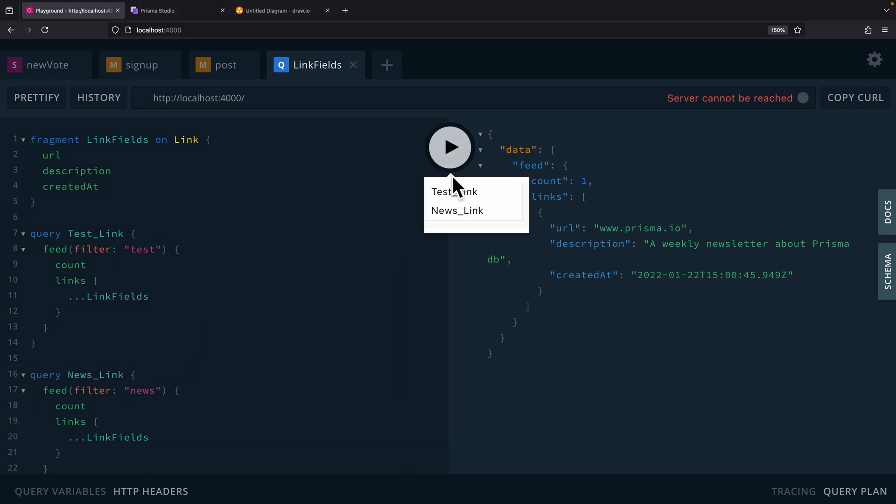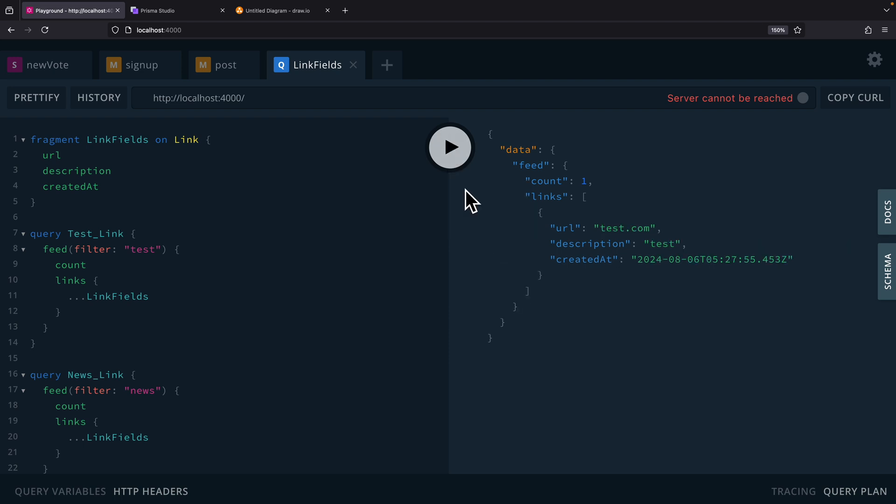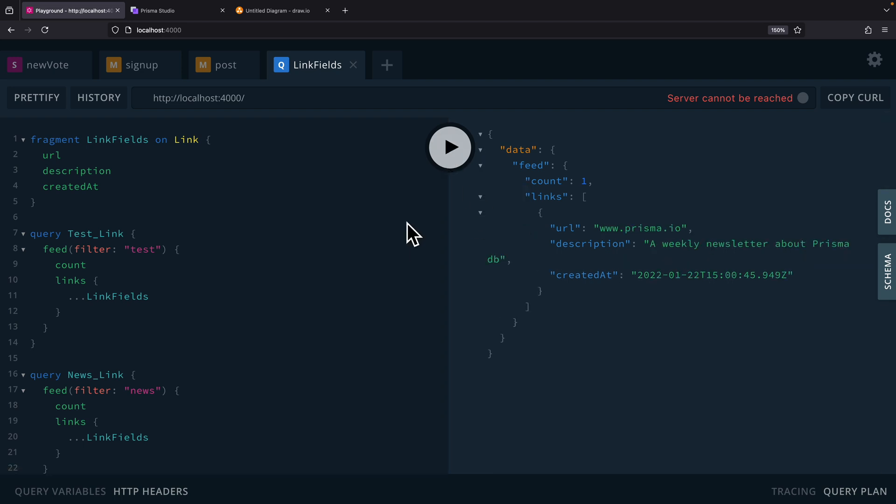And if we were to send the queries, we can select the test link or the news link. And you can see these are the data that we're getting back.